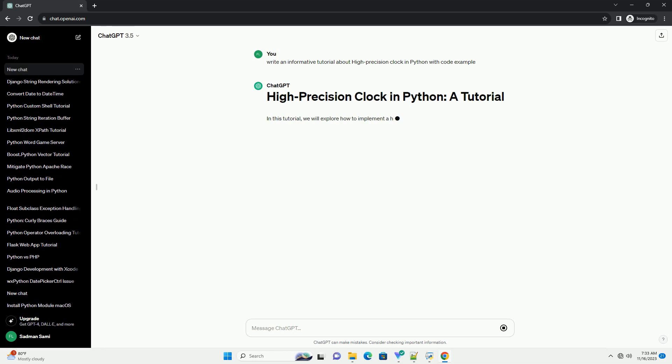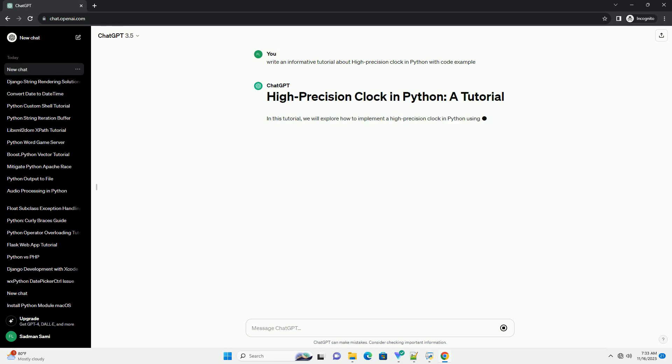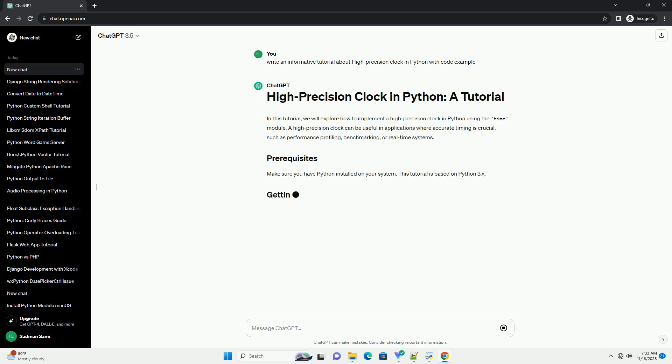A high-precision clock can be useful in applications where accurate timing is crucial, such as performance profiling, benchmarking, or real-time systems.